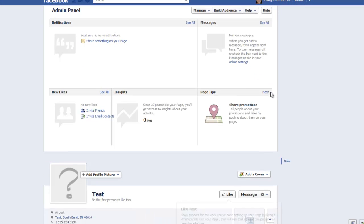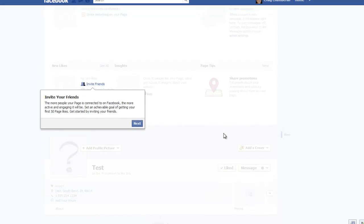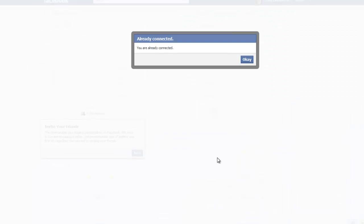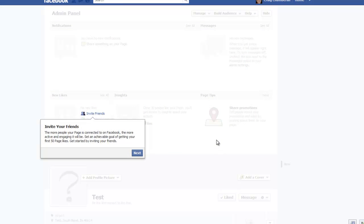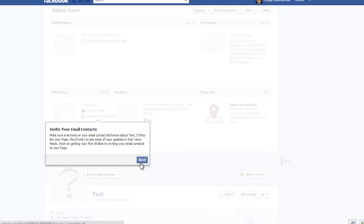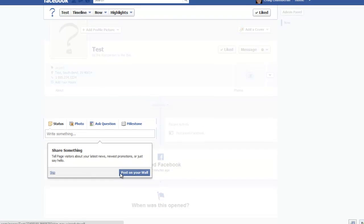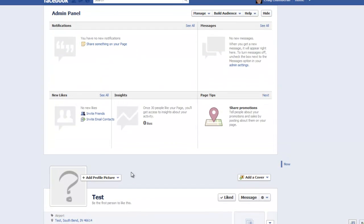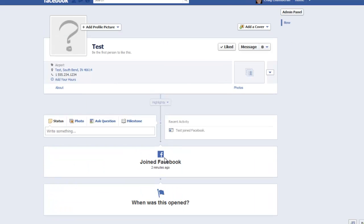And then it's going to walk you through an overview of your page. And this is kind of a nice feature of it. The like test, it tells you to like your page just to get started. So you like your own page. Apparently I was already connected. Invite your friends. You can invite all your friends that are on your profile. Email contacts, if you have a separate email client or a list of emails you want to send it out to, to let them know you have a new page. Share something, lets you obviously start writing on your wall. Let me skip that. And that pretty much gets us off started. This is how you create your own basic page.